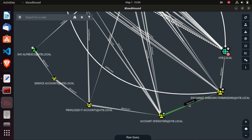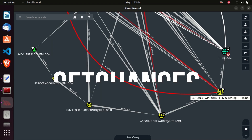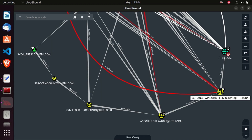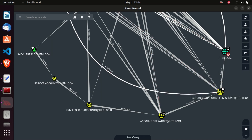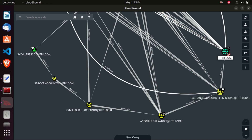Members of account operators have GenericAll on the Exchange Windows Permissions group. I know a lot of you get confused when you see these terms like GenericAll, WriteDACL, GetChanges, and so on - but we're going to explain them in more detail. The Exchange Windows Permissions group has WriteDACL to the domain. That means if we can make SVC Alfresco a member of the Exchange Windows Permissions group, we will have WriteDACL to the domain and potentially compromise it.